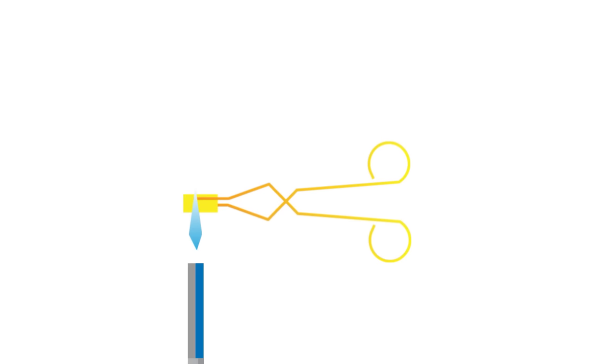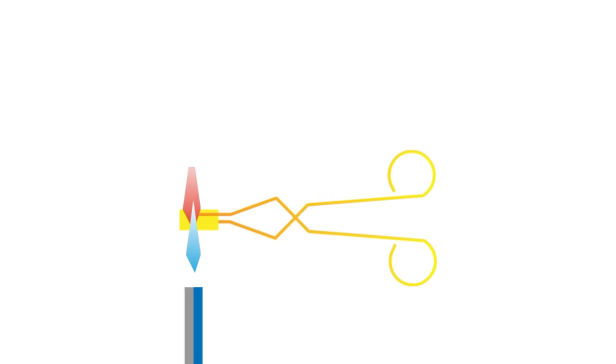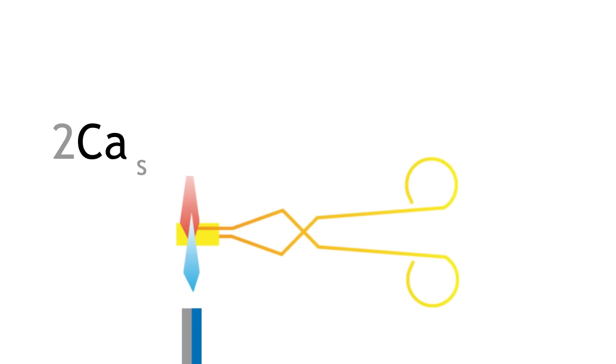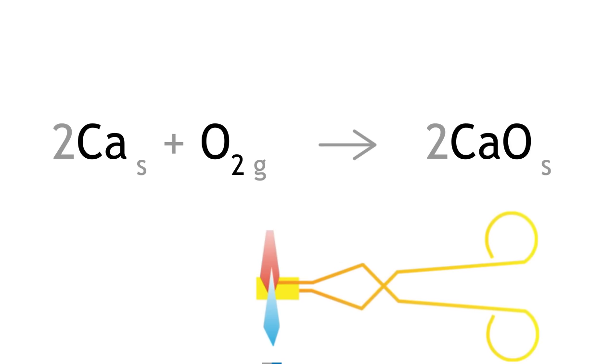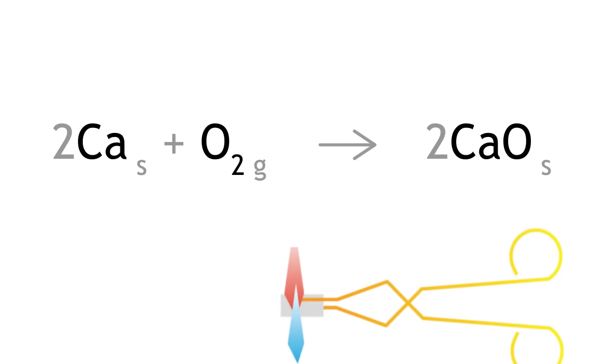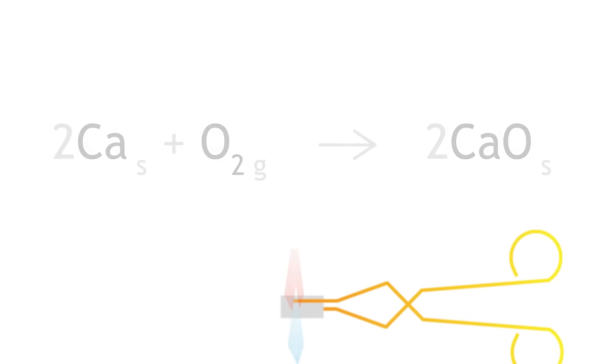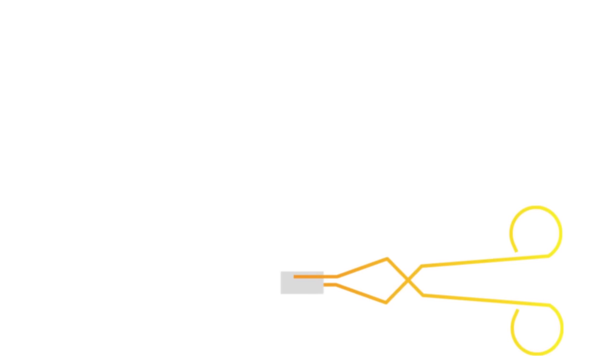You will observe that it burns with a red flame. Calcium reacts with oxygen to produce calcium oxide, which is a white solid. So magnesium and calcium react with oxygen to form their respective oxides.